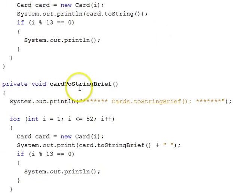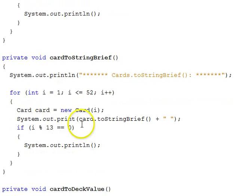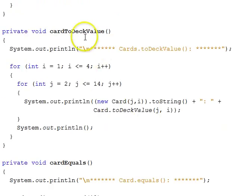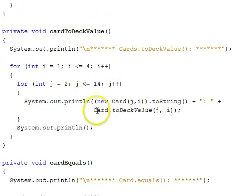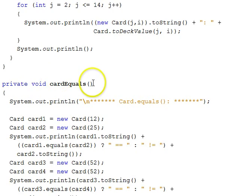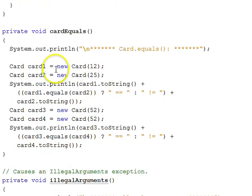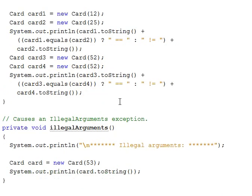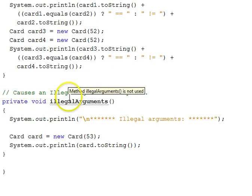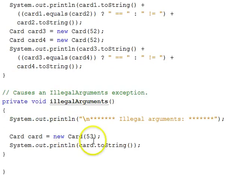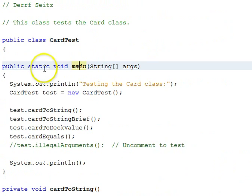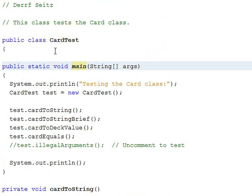We have a card toStringBrief that will print out all the brief toStrings for the cards. A card toDeckValue will be going through and testing out the toDeckValue function. A card equals will create two cards that are different, different deck values, and compare them. And two cards that are the same and compare them. And this illegal arguments tries to put in a fifty-three for a deck value. We'll try that at the end.